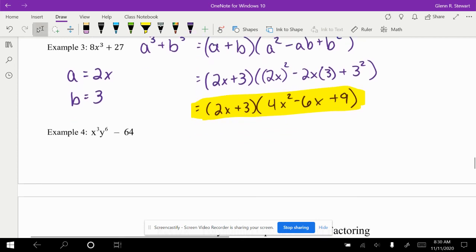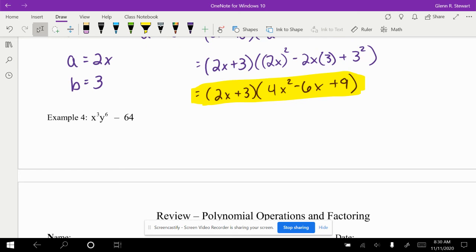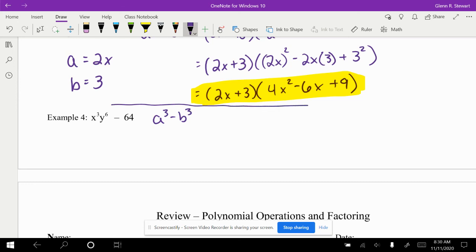Last example here. We don't have any numbers out front, but we do have two variables this time. We have our minus sign, so this is a cubed minus b cubed scenario. A in this case is going to be xy squared, and b is going to be 4.